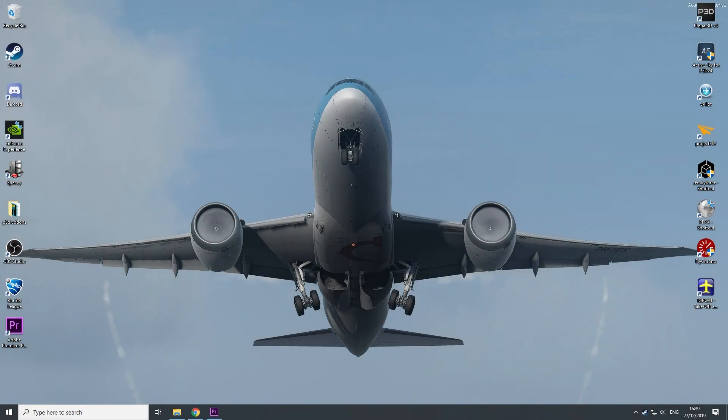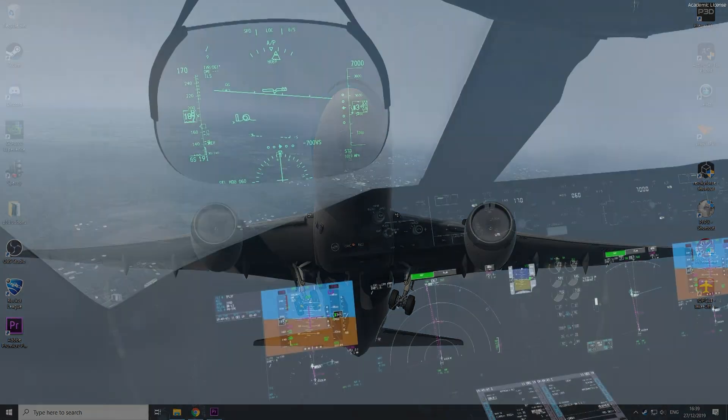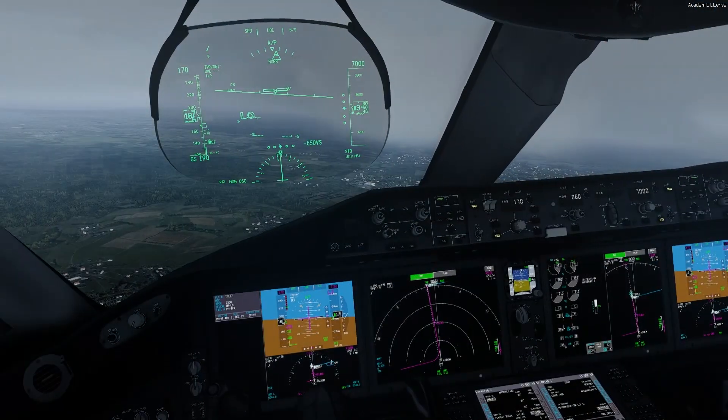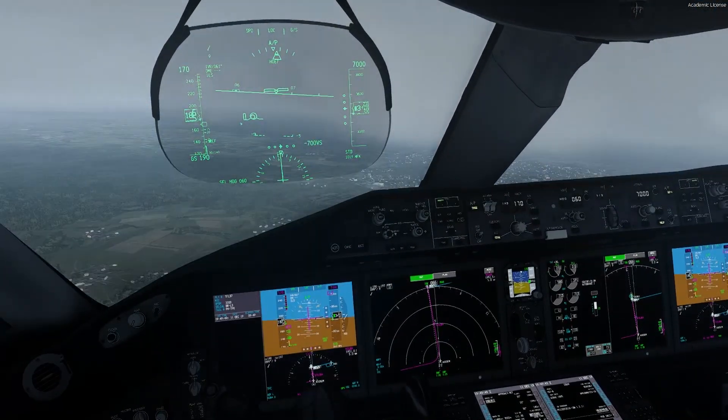Hello everybody and welcome to the SimAviation channel. Today we are going to look at the settings which I use for P3D on my relatively mid-range or even low-range computer.